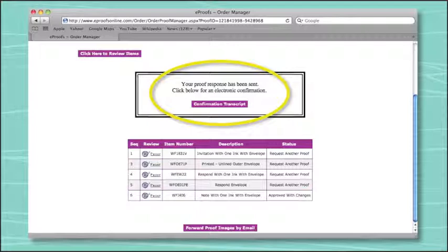Once you've properly changed and approved all parts of your proof, you will receive confirmation that your proof has been sent and will also have the option to print a confirmation transcript. This transcript is only available upon proof approval. You will be unable to access the transcript again unless more proofs are requested, so please print or save the transcript immediately if necessary.